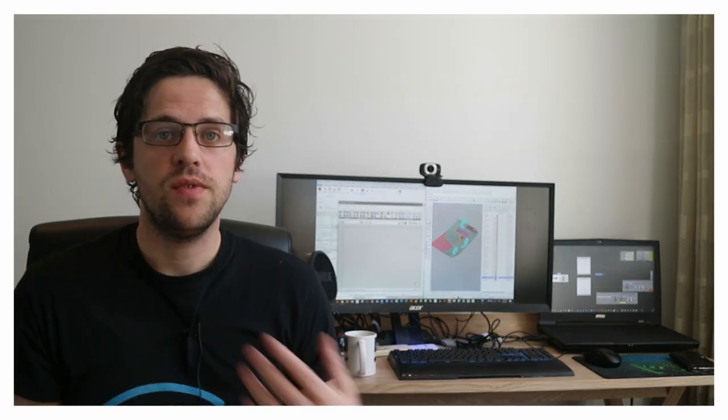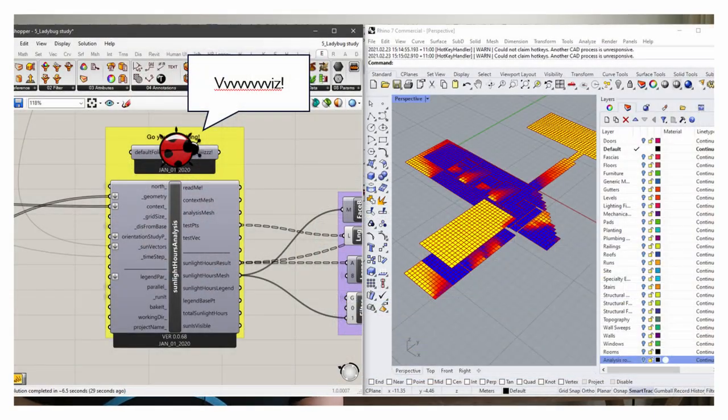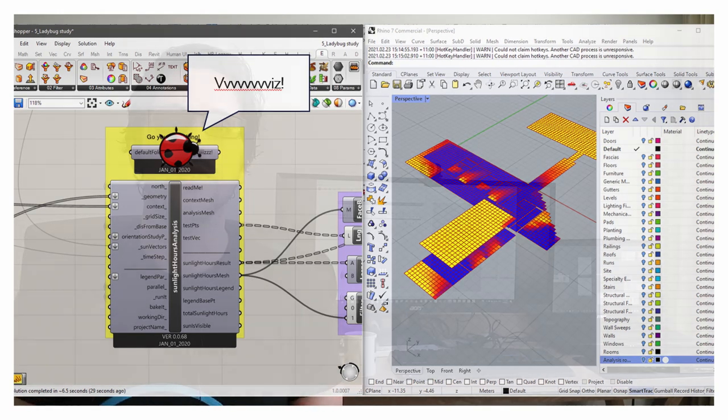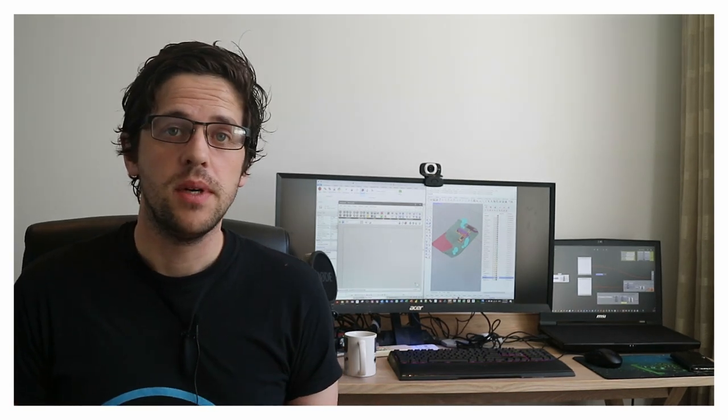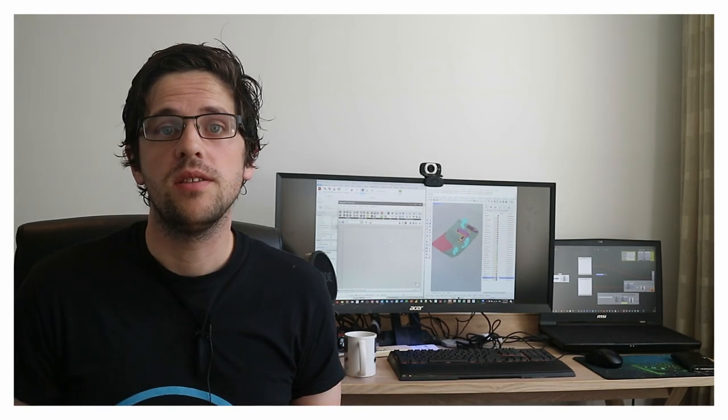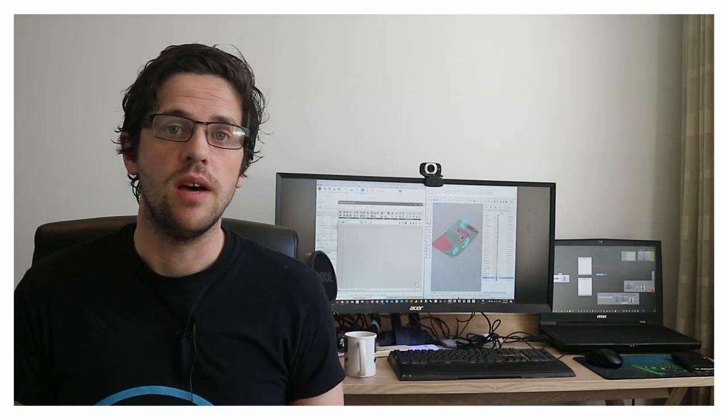G'day there, you're watching the Aussie BIM Guru. Today I've got a fairly complex tutorial on quite an interesting topic that I presented recently at the KPF Tech Week. There are a few steps involved in the process I'm going to show you today — how to get a solar study in Grasshopper using Rhino Inside to send results back to a Revit model in a meaningful way. I'll make the model available on my GitHub, but you'll need to have run through a few of my prior tutorials to understand the full process.